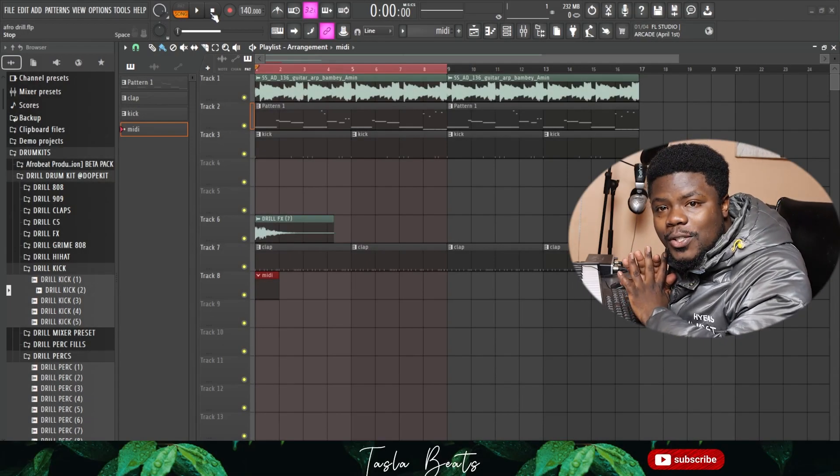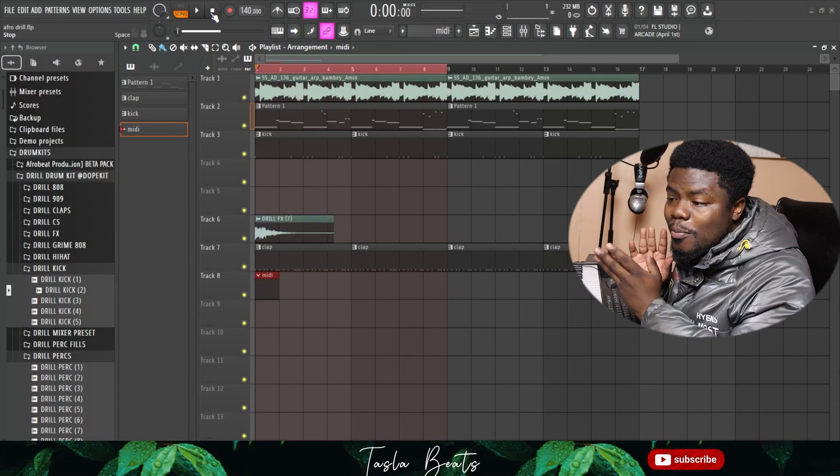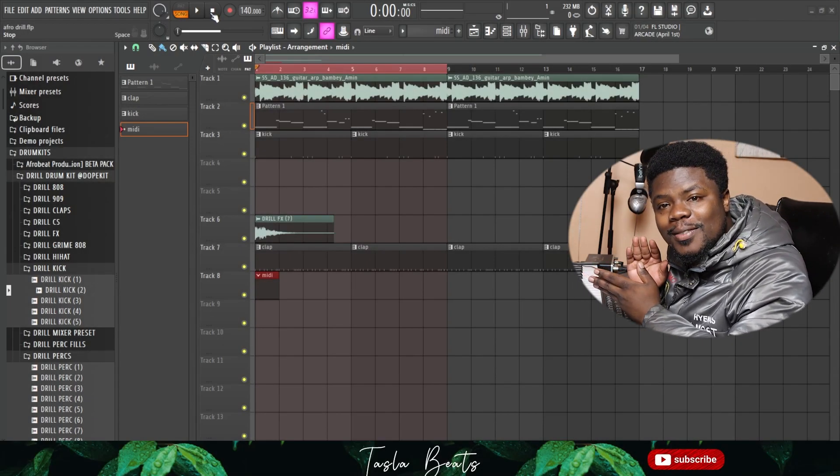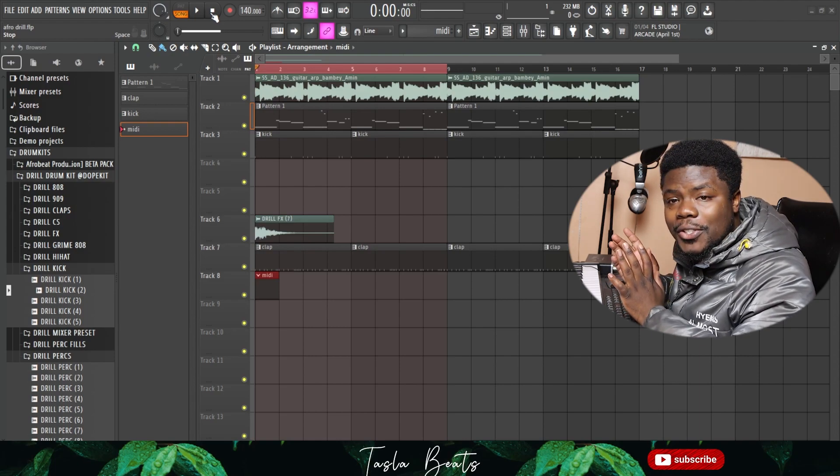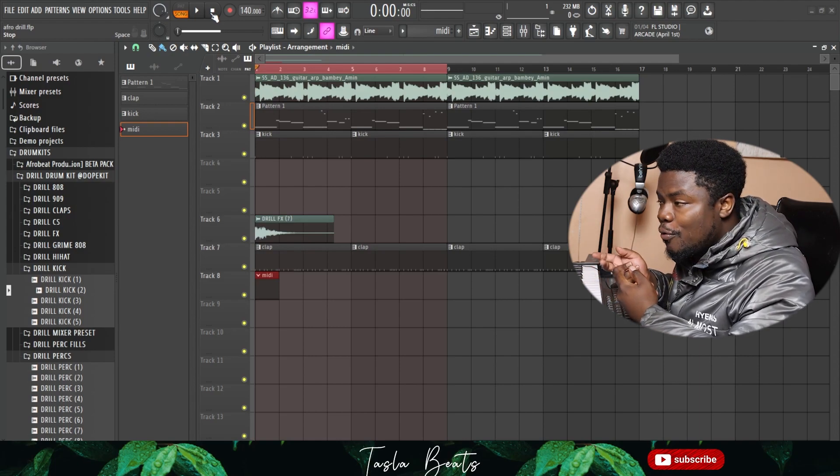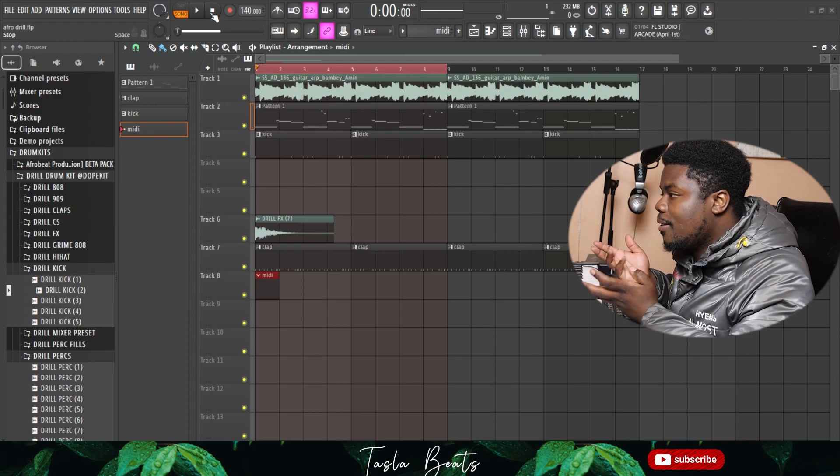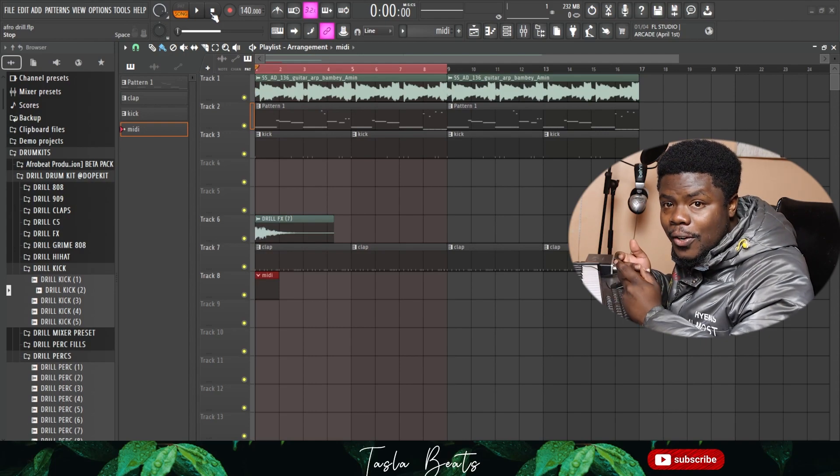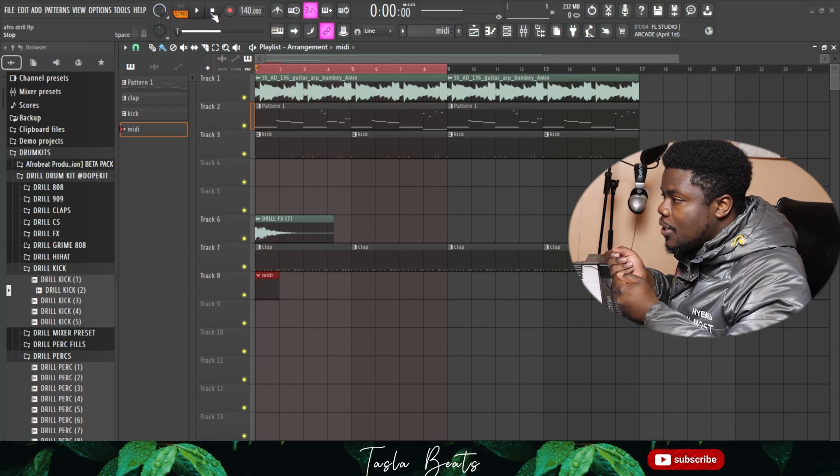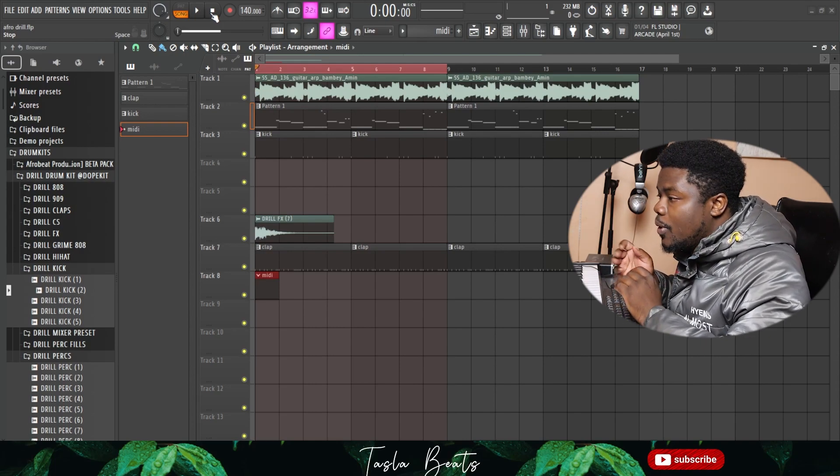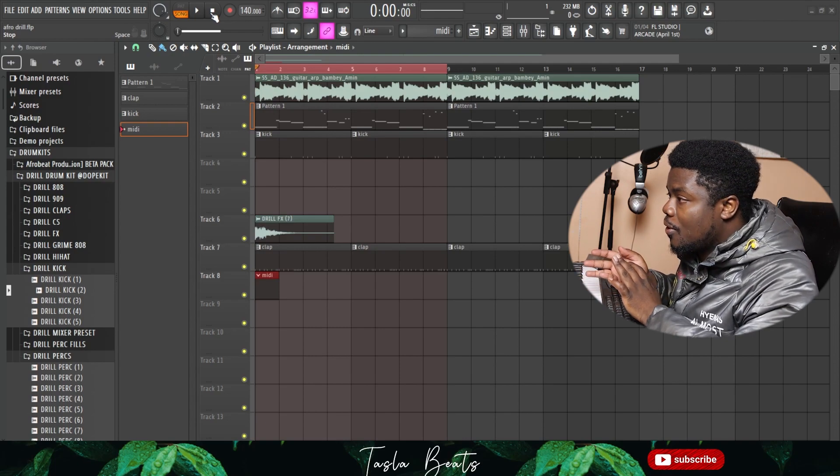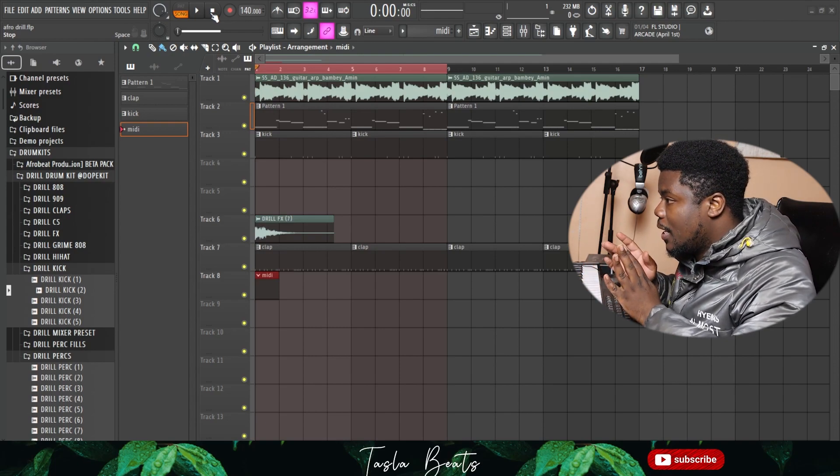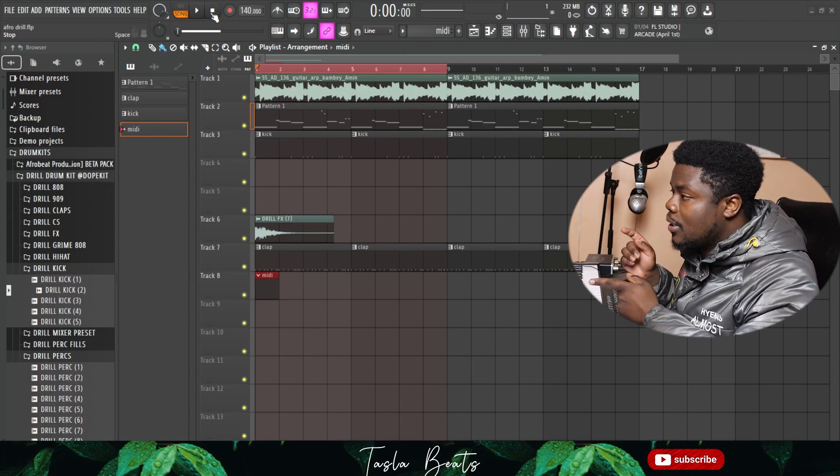Yo what's up good people, it's your boy Tesla Kamaki and I hope everybody is doing fine this morning. Today I'm going to show you how to get MIDI off any audio clips in your session. Here I have a rumba drill beat going on.